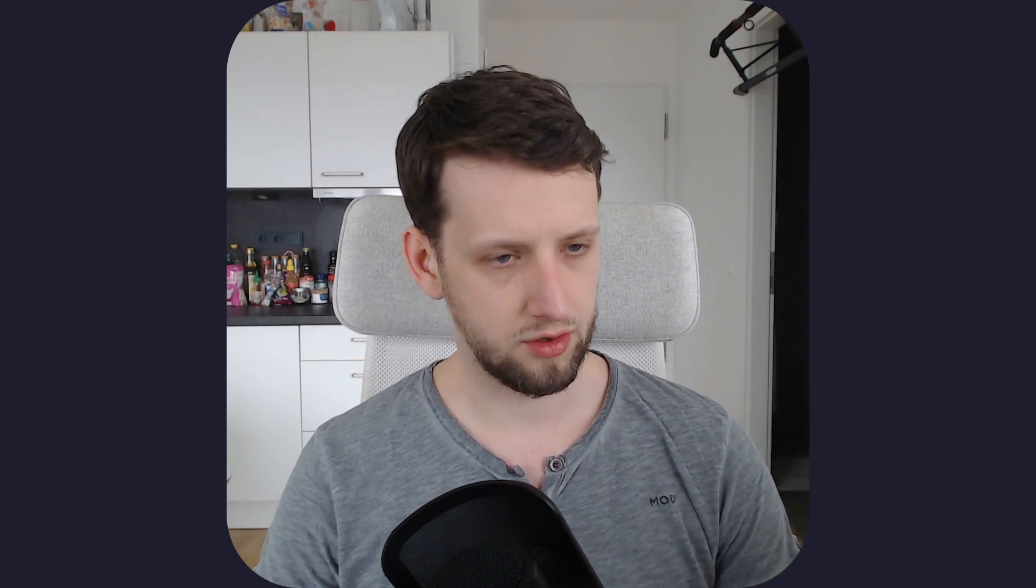We will add code completion and language features to any language embedded in another document that you might want. For example, people use this to get an SQL language server attached to SQL that is in code strings in Rust code, but today we will use neorg, which is like the neovim equivalent of org mode in emacs, as an example where we can get code features in neorg code chunks. So let's jump onto my desktop.